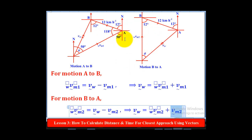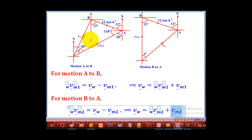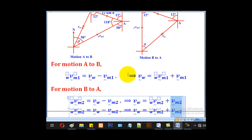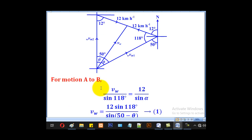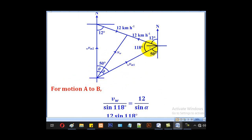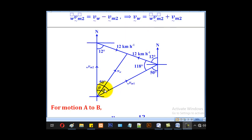Now that we have these two velocity diagrams, we have to join them, because the velocity of the wind is the same throughout the motion. Shift one diagram so that the wind velocity vectors coincide — when they coincide, we get a triangle. We already know one angle is 12 degrees, another is 118 degrees, so we can get the third angle as 50 degrees from the angles of a triangle, or by alternating angles.